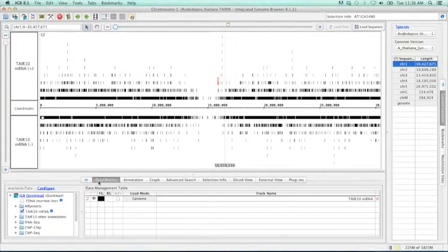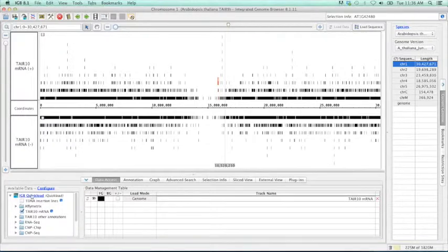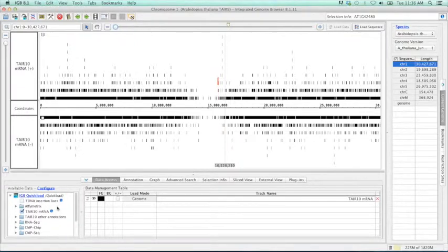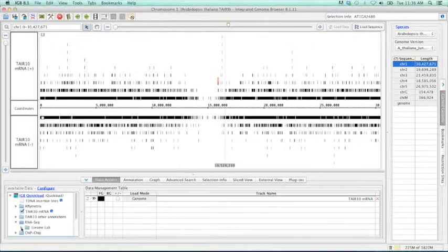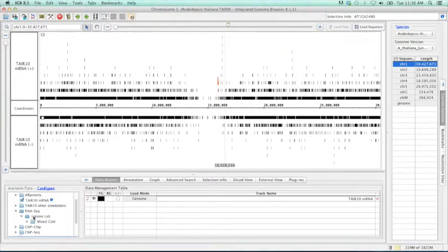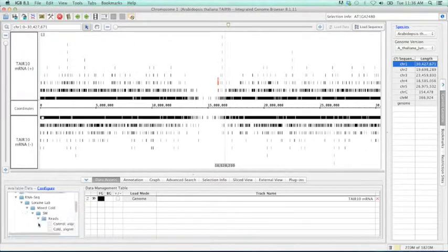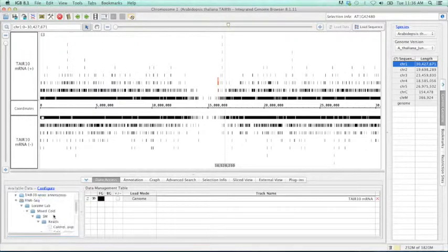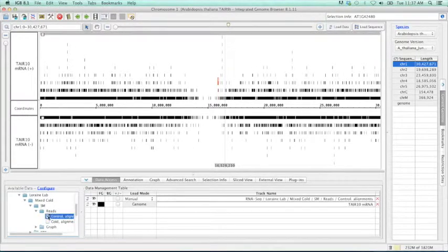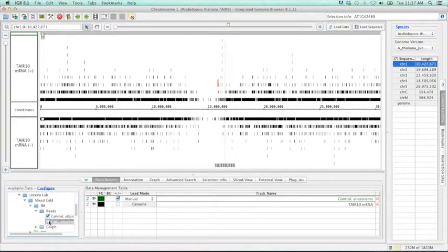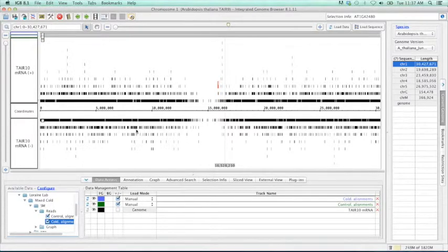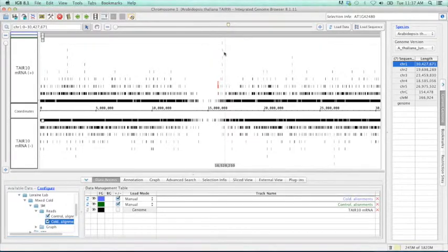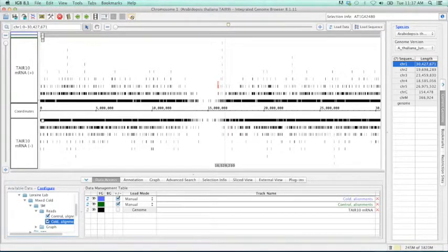In the data access tab, go to the available data. You'll see here that we have IGBI quick load. Go to the RNA-seq, Lurian lab, mixed cold, SM for single maps, reads. And what we're going to load is the control and cold alignments. As you can see here at the top, we've loaded both of these tracks in, but they both appear grayed out. This is correct as these files are quite large and could overload your system by trying to load all of the data at once.